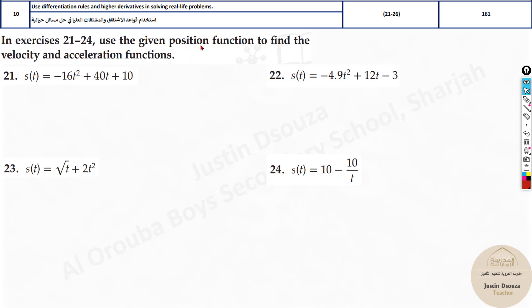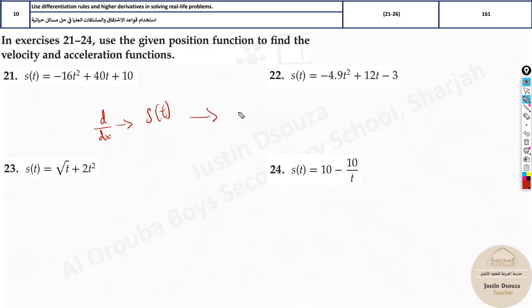Here you can see they have given you the position function. S is the position; we need to find the velocity and acceleration. Position, like displacement or height, is a static value given as s(t). When you differentiate this with respect to t, the answer is the velocity. And when you differentiate the velocity function, you get acceleration.